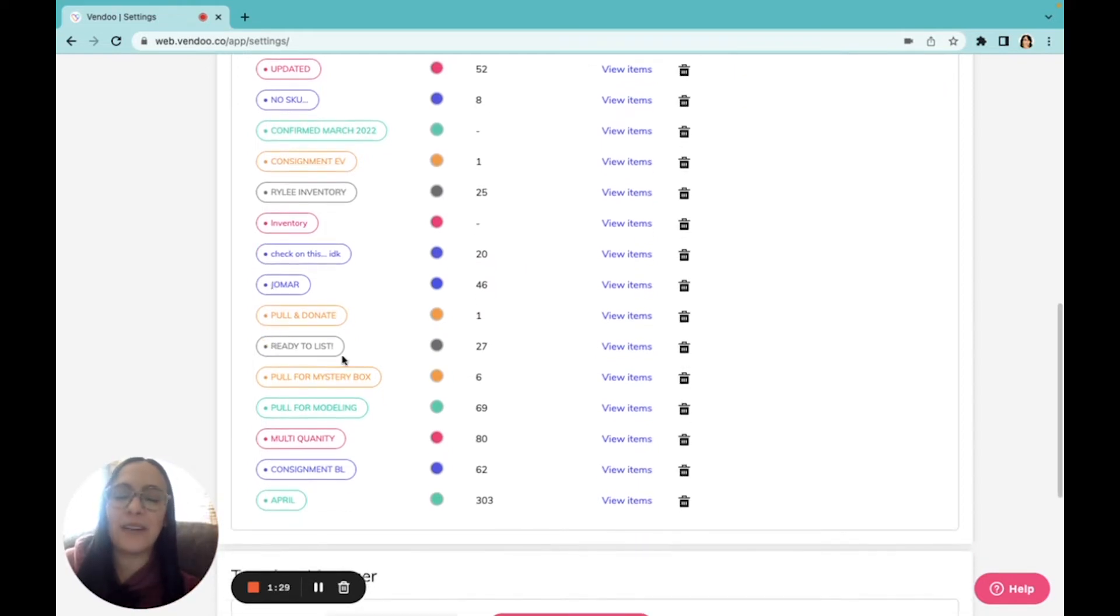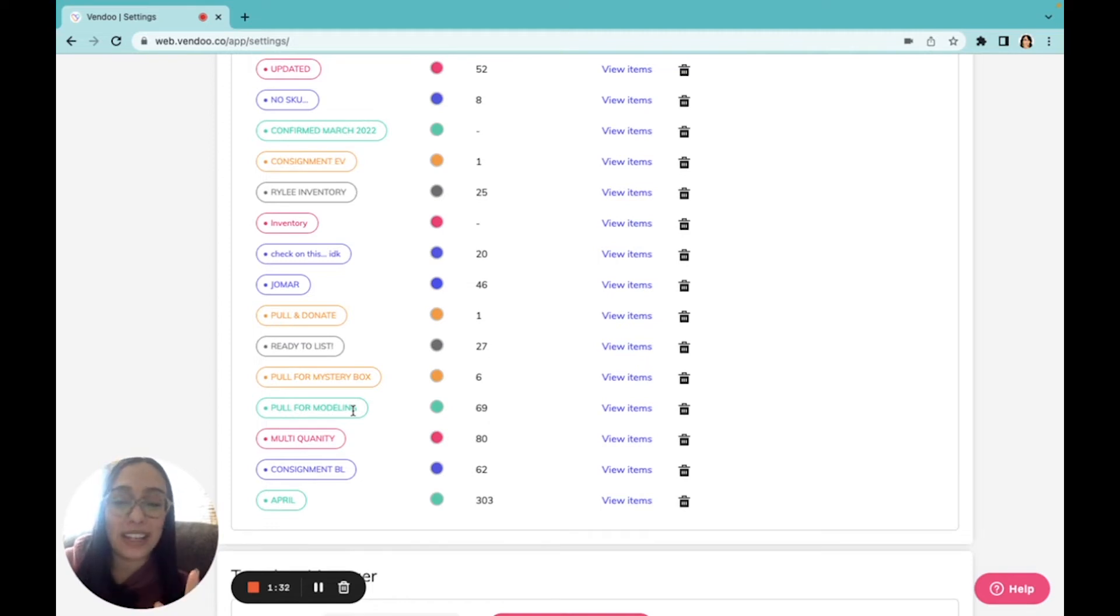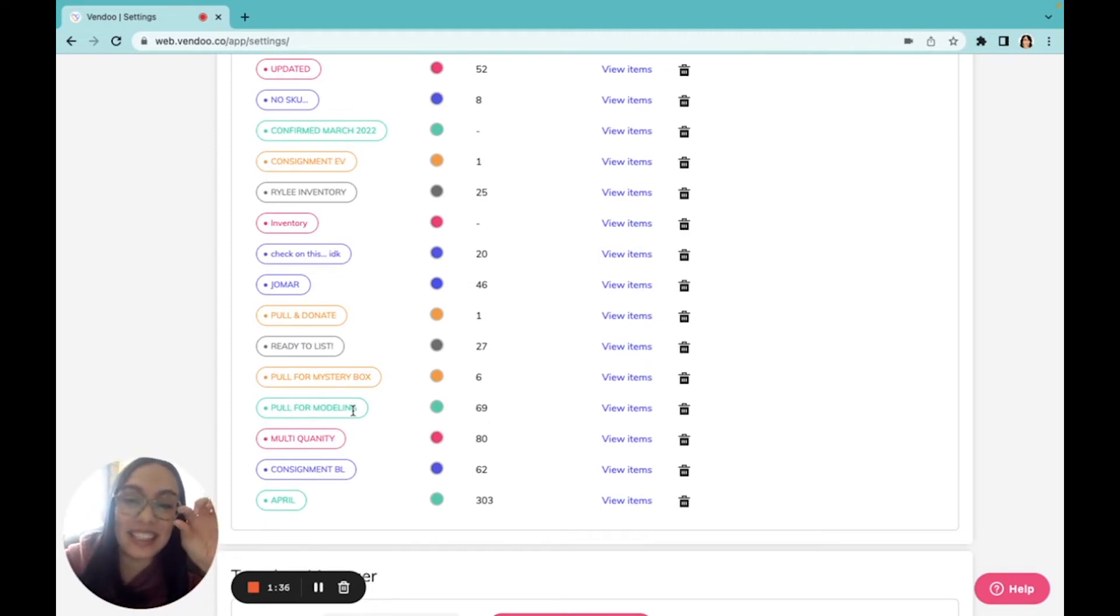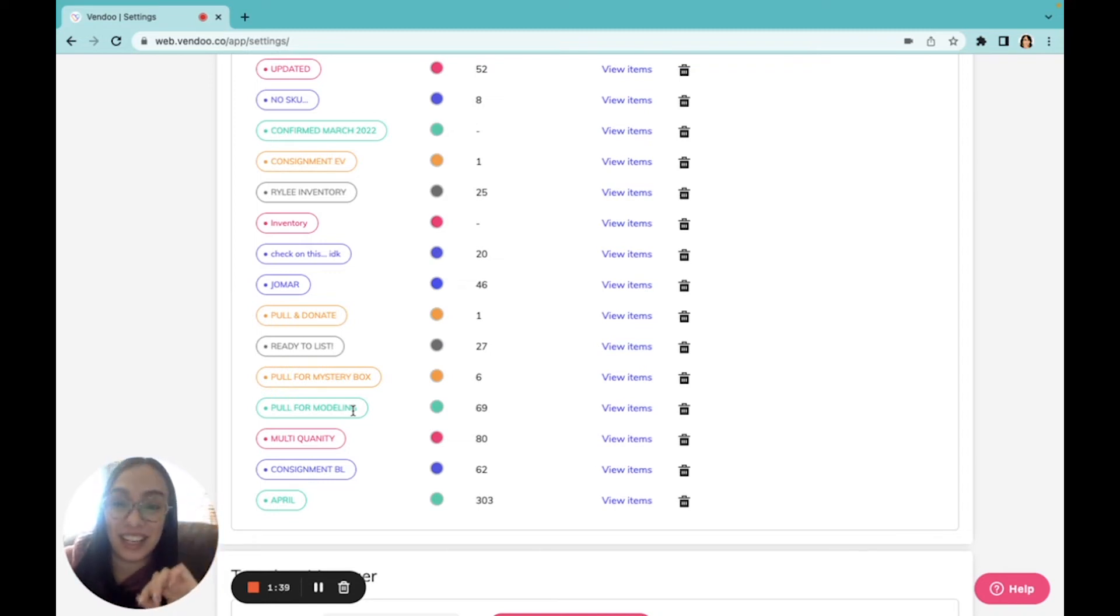I have them for items that it's time to pull, multi-quantity listings, and so many more usages. You'll see this little tag appear under your items right on your inventory screen.